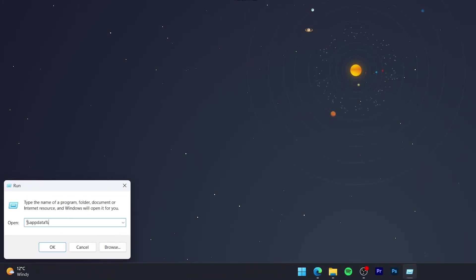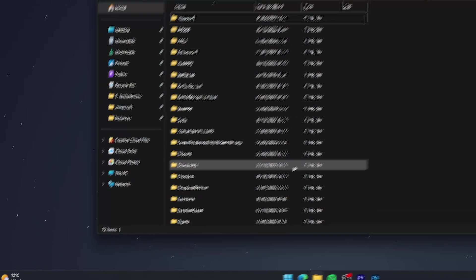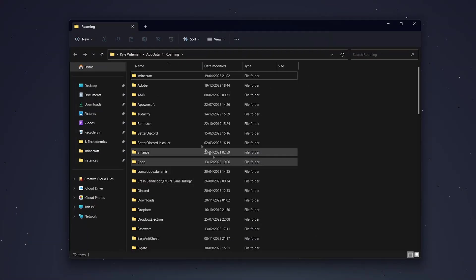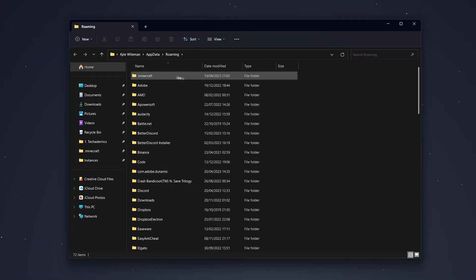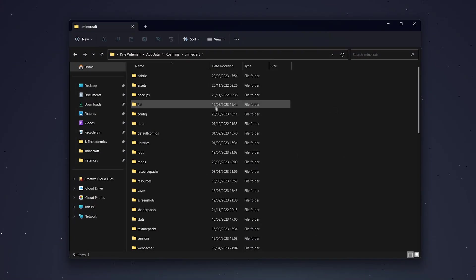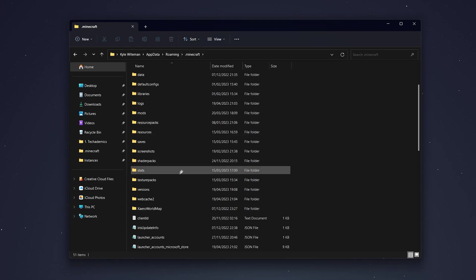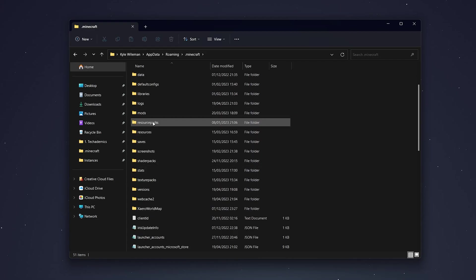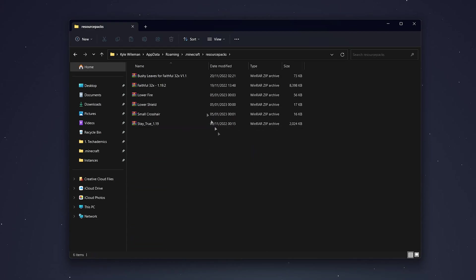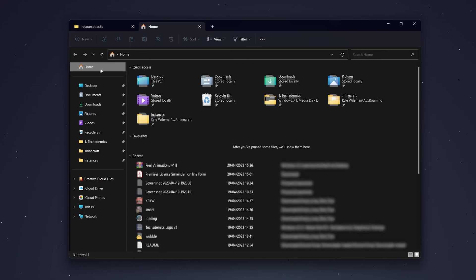To install it, right-click on your Windows icon at the bottom and select Run. Then type in %appdata% and click OK. This will take you to your File Explorer. From here, click on the .minecraft folder at the top.